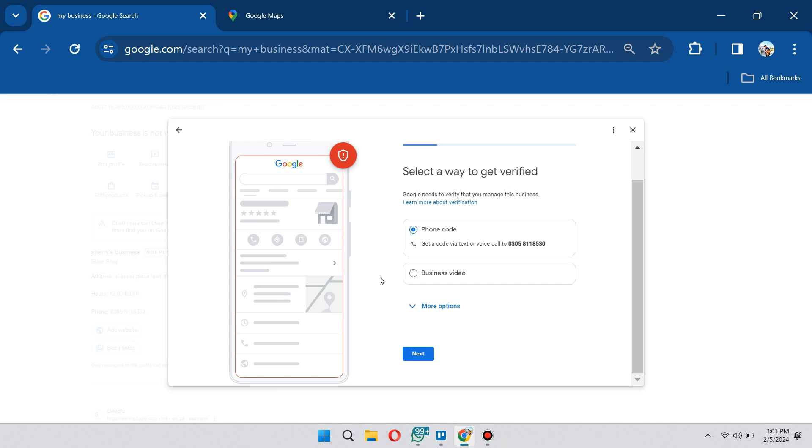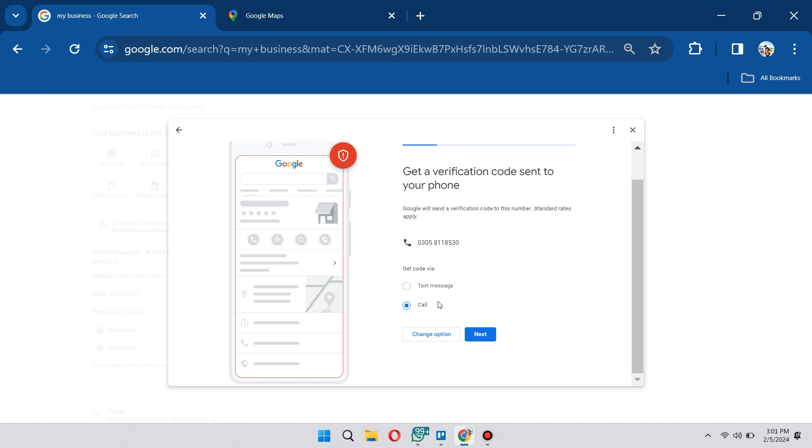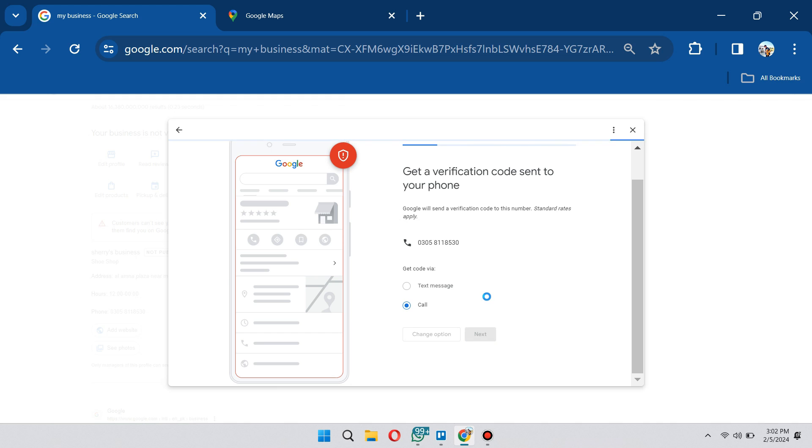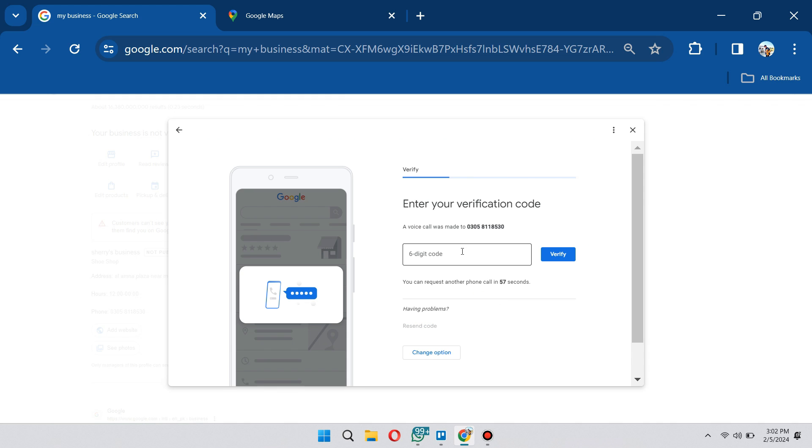Once you click on this, click on next and make sure that you have the correct number. From here you can choose the option either call or text message. Click on next and it's going to send a verification code to your number. You just need to wait to receive that six digit code, then click on verify and follow the steps further.